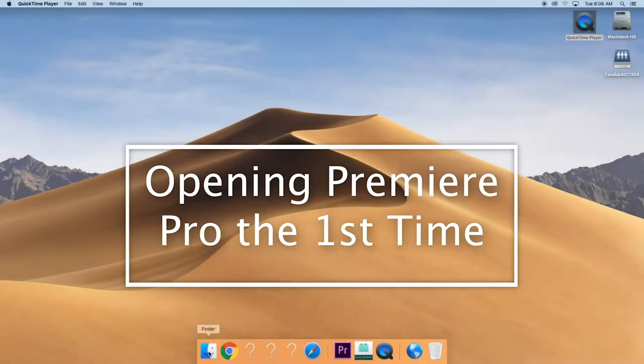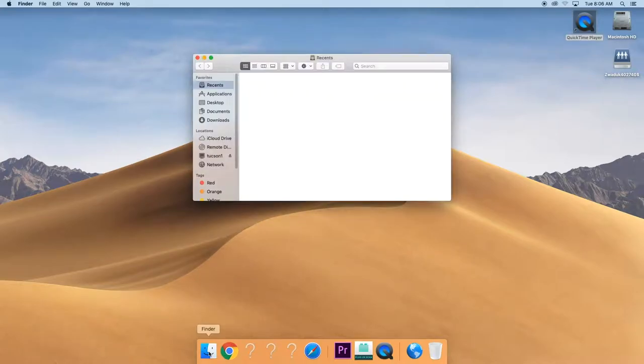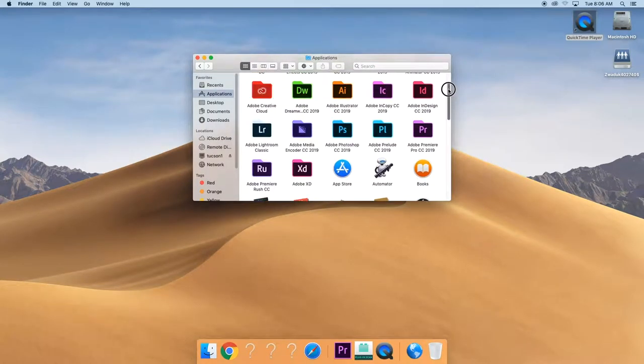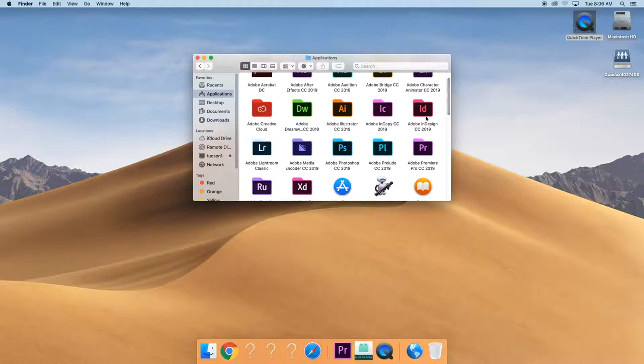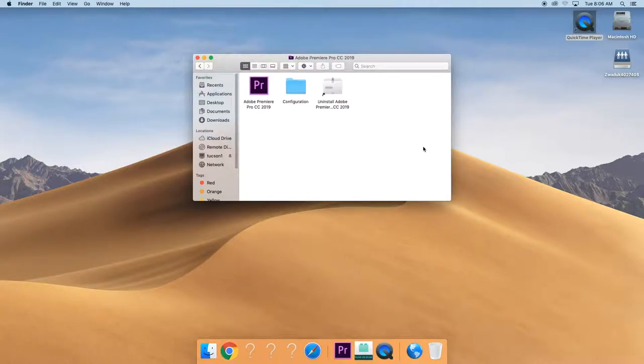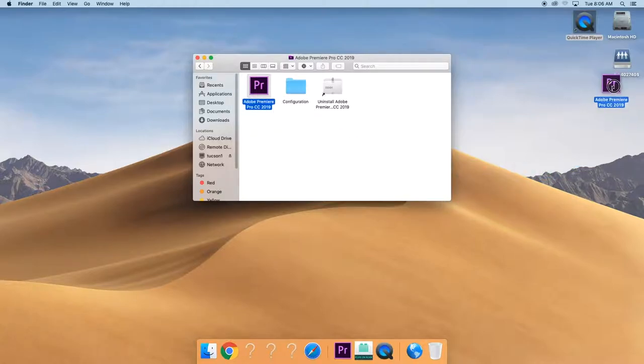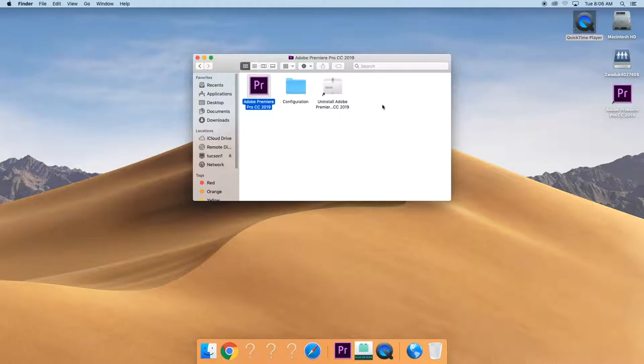So go to Finder here, click, go to Applications. It'll be up top under Premiere Pro, double click that. Then you'll see this right here, go ahead and drag that to your desktop so that you can get to it easier later.